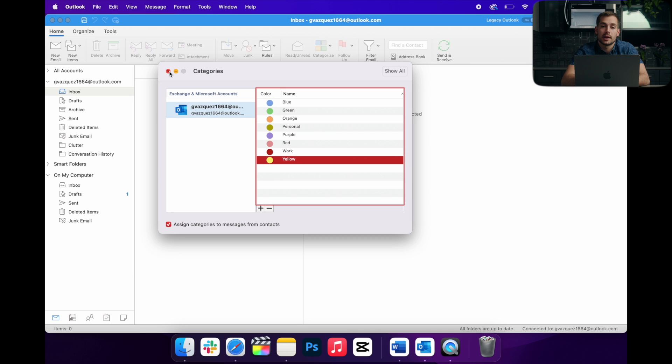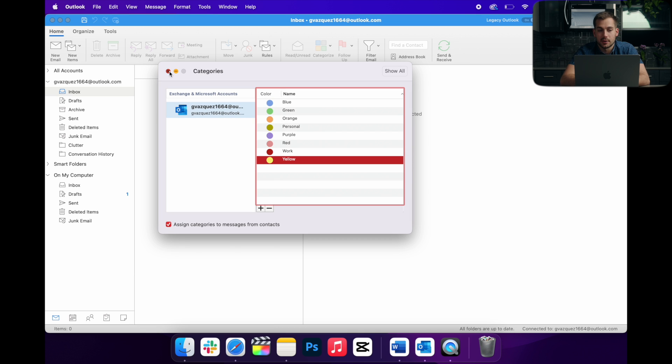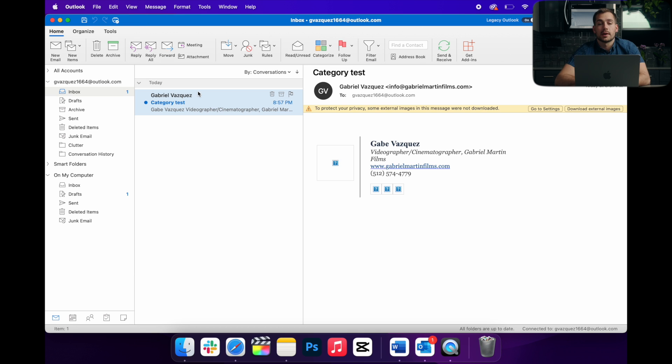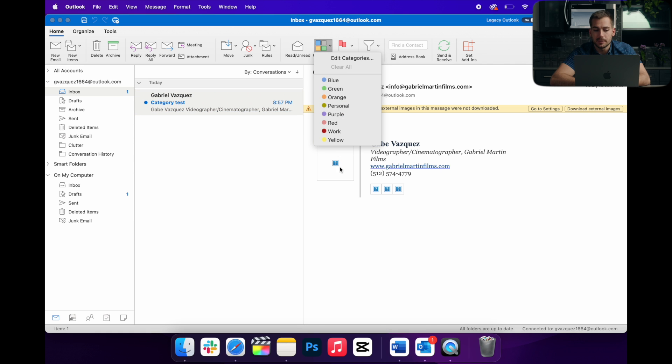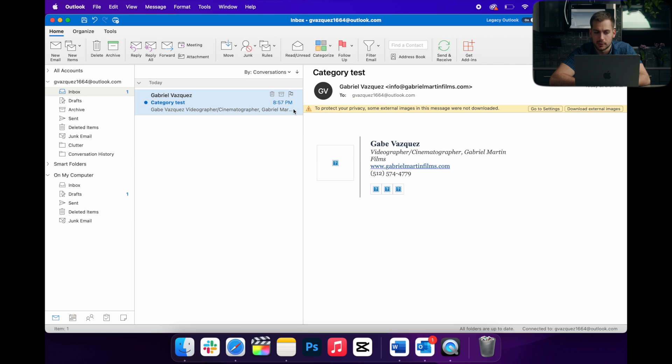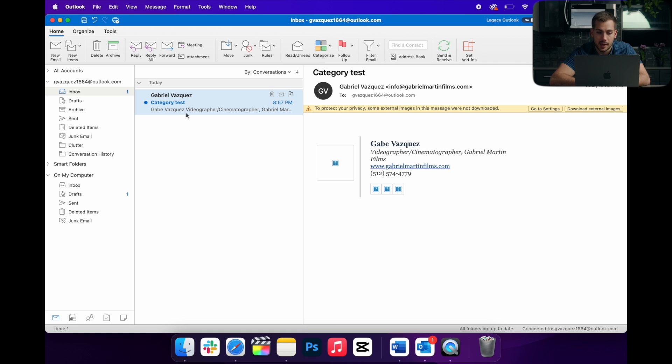Alright, so with my new categories selected, I'll go ahead and X out of this. Alright, so I just sent myself a test email here. And I can basically take this and click on the categorize button. And if I want to categorize this as work, I can do exactly that.